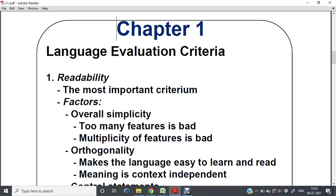If we have many features which are not actually necessary, they lead to confusion and unnecessary complexity. Multiplicity of features means that for one particular task, you can accomplish it using multiple features of a programming language. What happens then is that when person X is writing, they may use one form, and person Y may use another. When a third person reads the program, they will not be able to understand it — this leads to a readability problem.